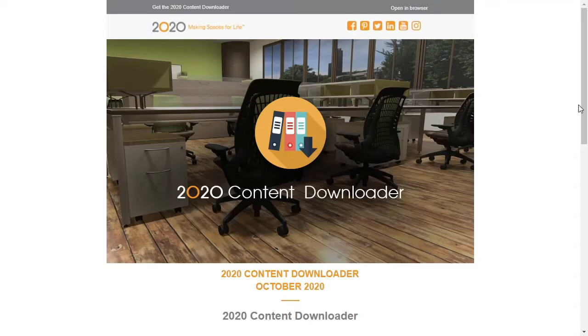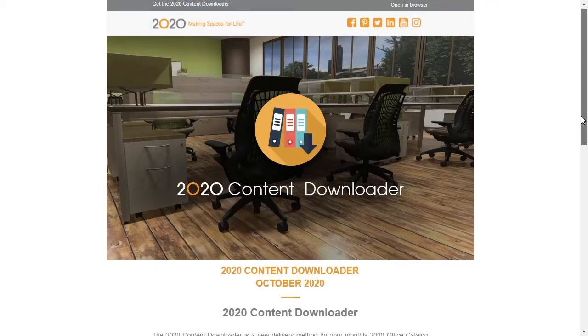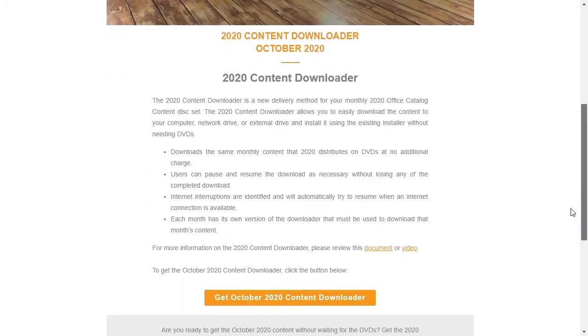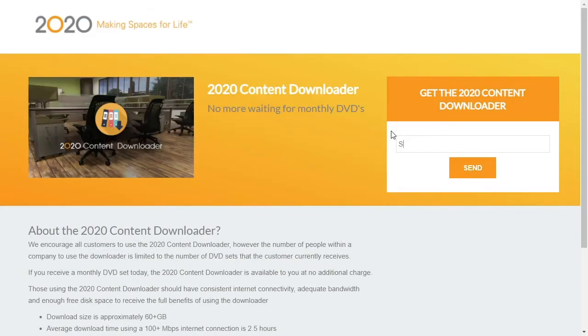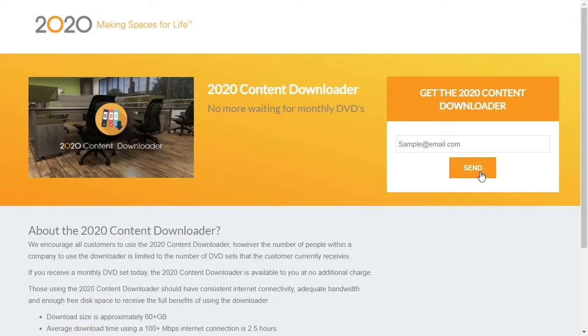To access the catalogs, you need to first have an email sent from office.support at 2020spaces.com. This email still functions if forwarded. Within this email is a link to a verification page where you write in the email address that 2020 Office sent the link to. This gives you a download button.